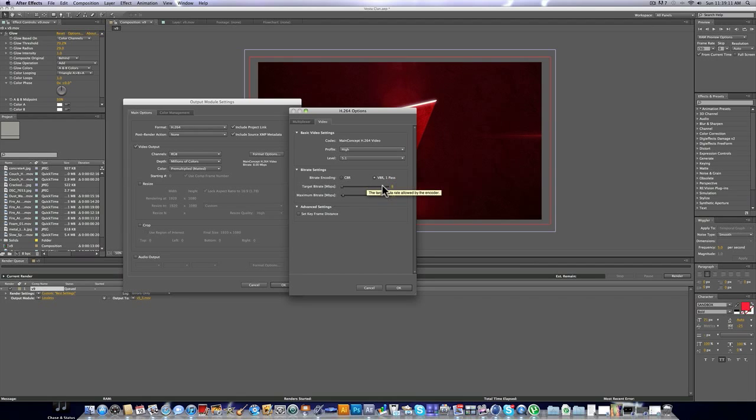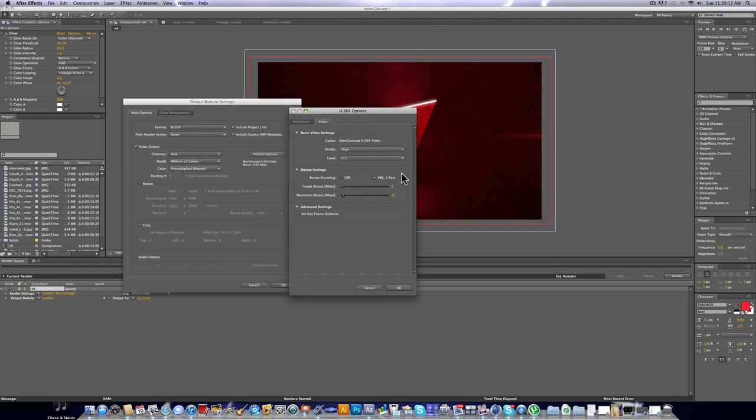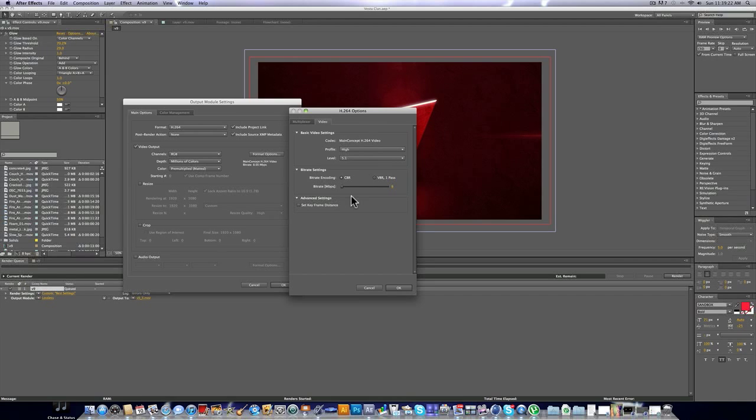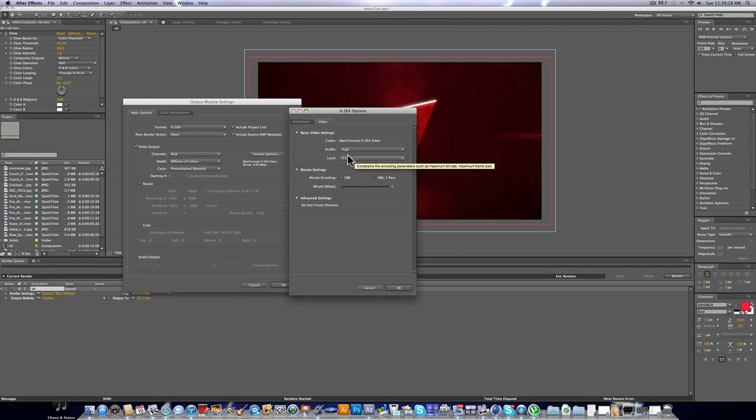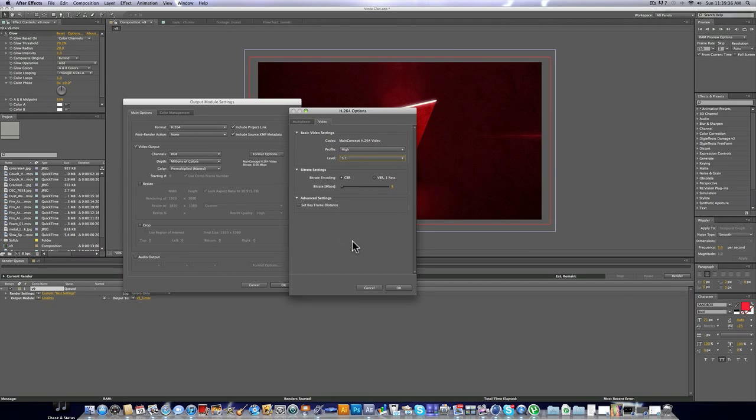So yours is probably going to start out at VBR one pass under the bitrate settings. But you're actually going to want to change that to CBR. And under CBR, for the bitrate, you're going to set that as 8. Now for the profile, you're going to want to put that at high. And the level, you're going to put that at 5.1. Okay. And we're almost done.